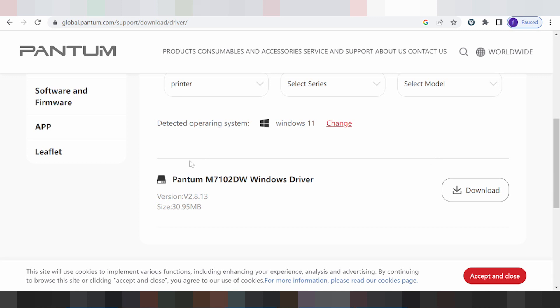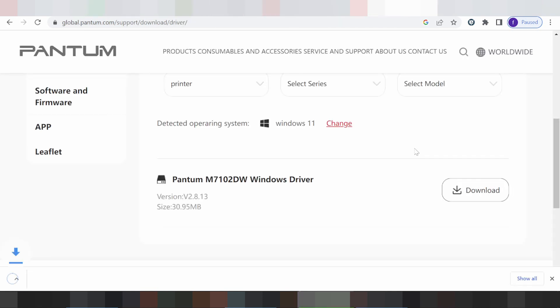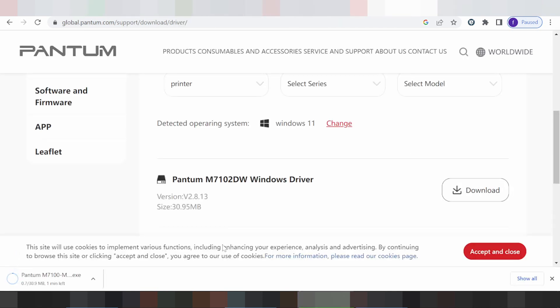This here is the Pantum driver for Windows 11. If you need it, you click Download, you click here. This here is the driver download for Windows 11.